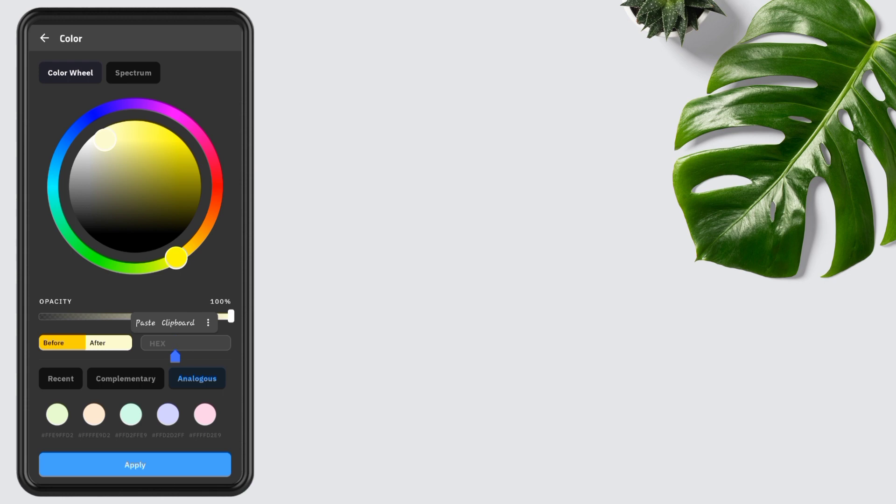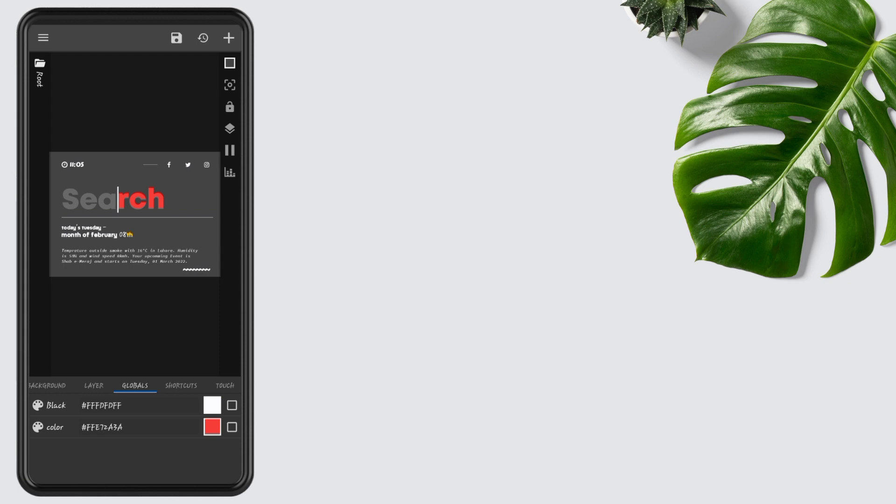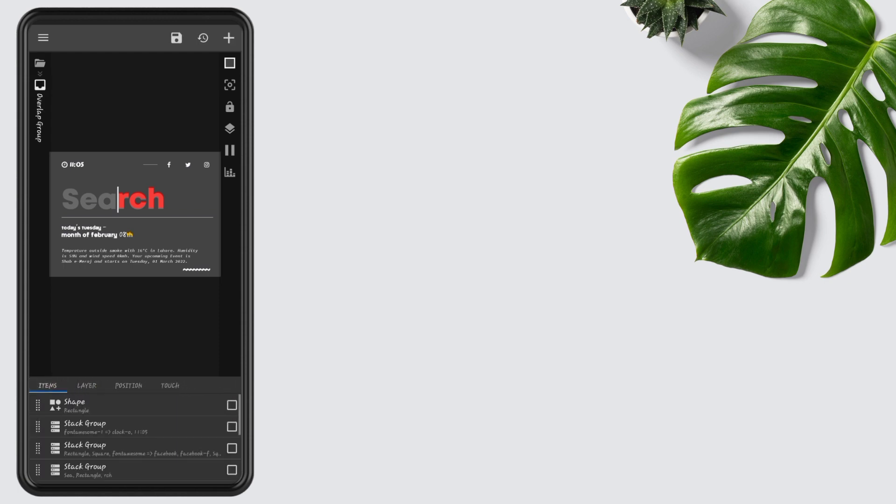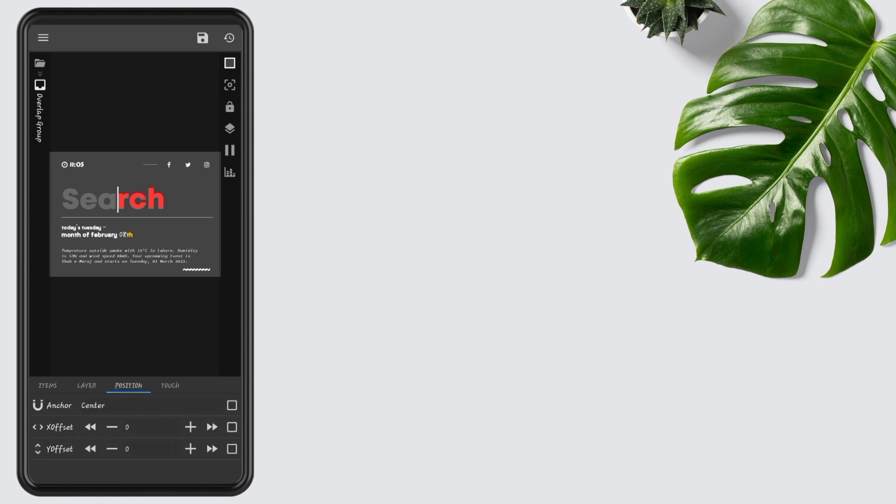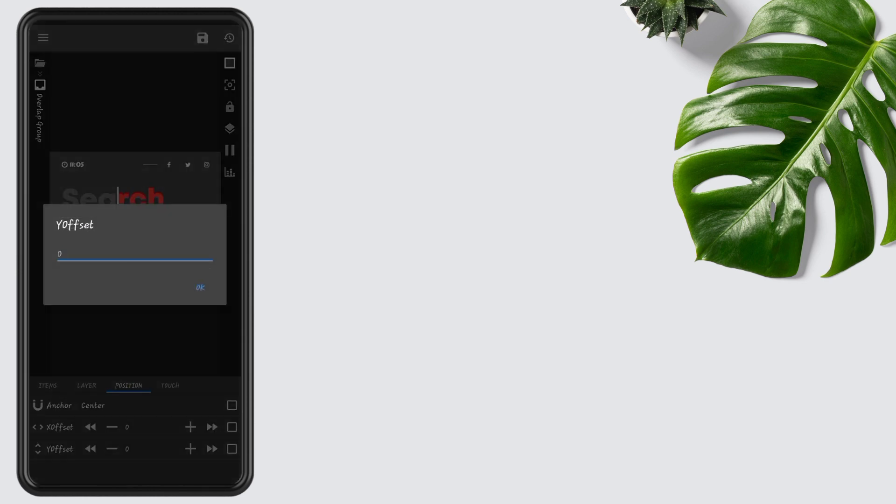Tap on Overlap Group, go to Position, and edit Y offset to minus 10.